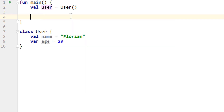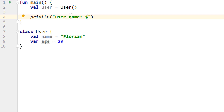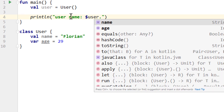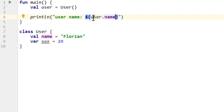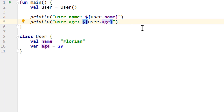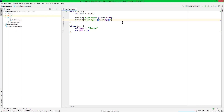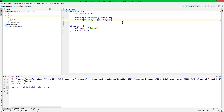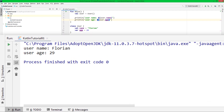So let's print that to the console. We write println, then 'username colon', a dollar sign for a string placeholder, user.name — and it automatically adds these curly braces. Then we duplicate this line to also print the user age. And when we run this, it prints these values to the console. Nothing special, but these values are now contained in one user object.